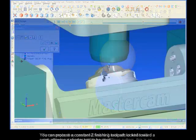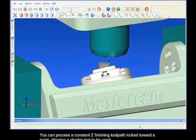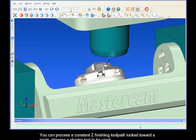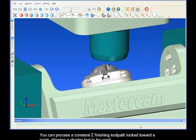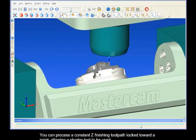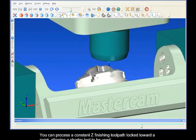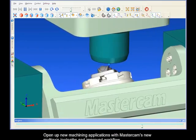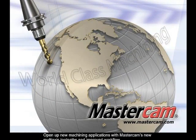You can process a constant Z finishing toolpath locked toward a point, allowing a shorter tool to be used. Open up new machining applications with Mastercam's new multi-axis toolpaths and improved workflow.